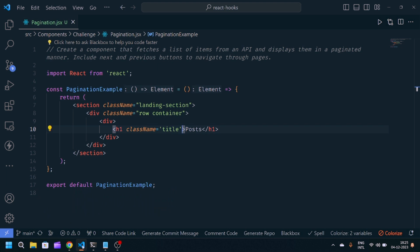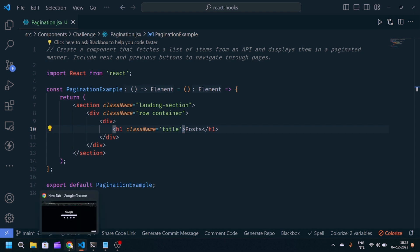Here you can see the problem statement: create a component that fetches a list of items from an API and displays them in a paginated manner. Include next and previous buttons to navigate through pages.